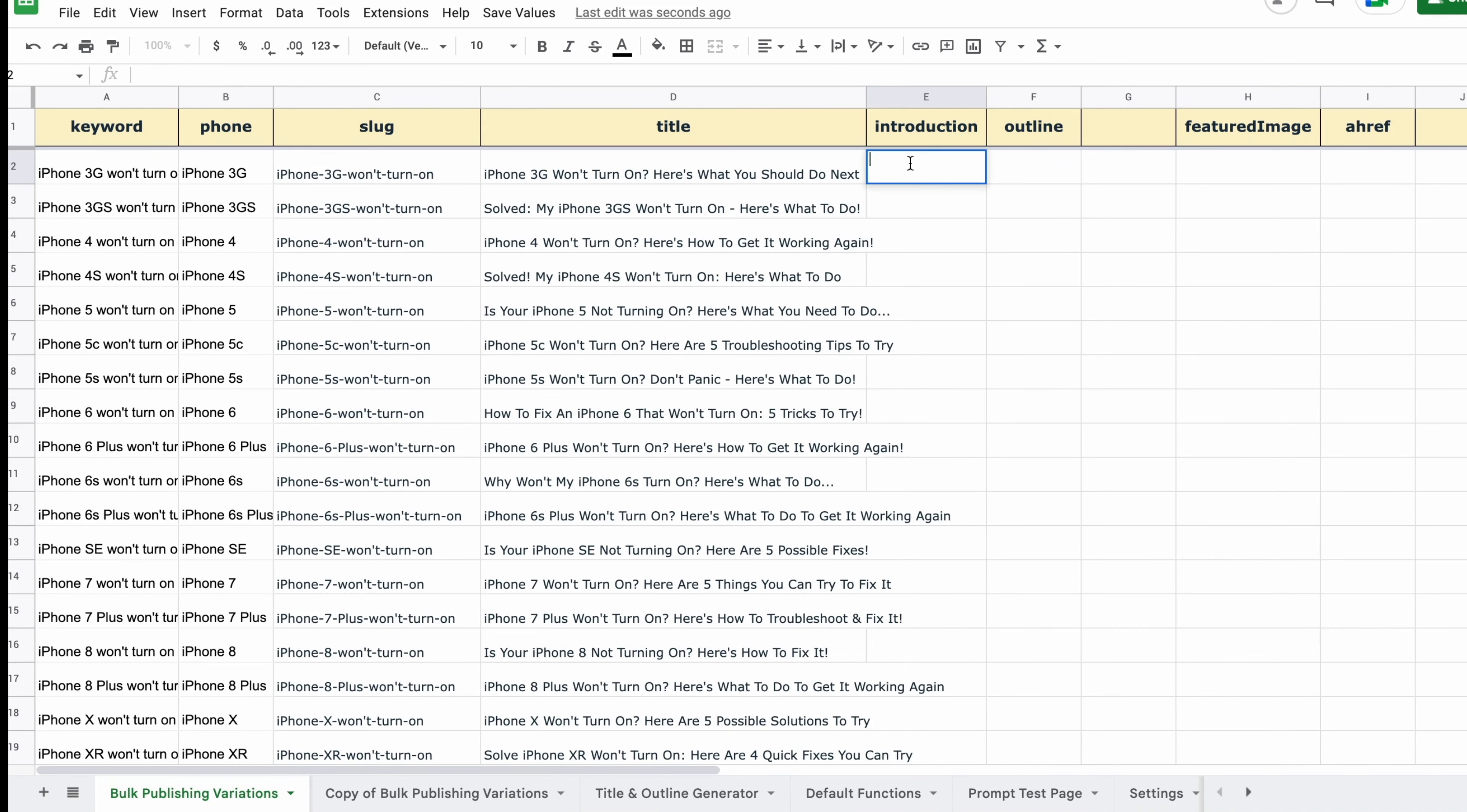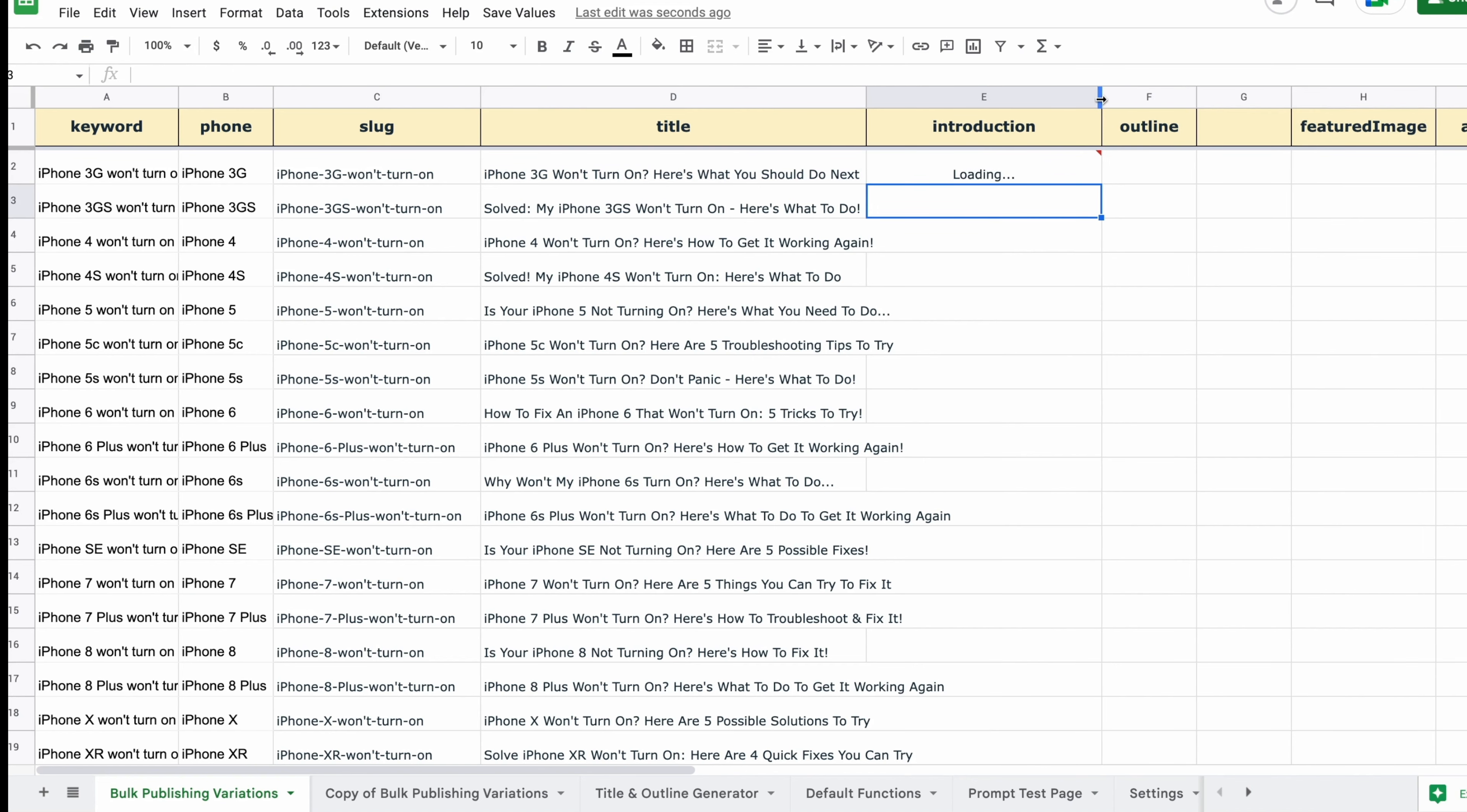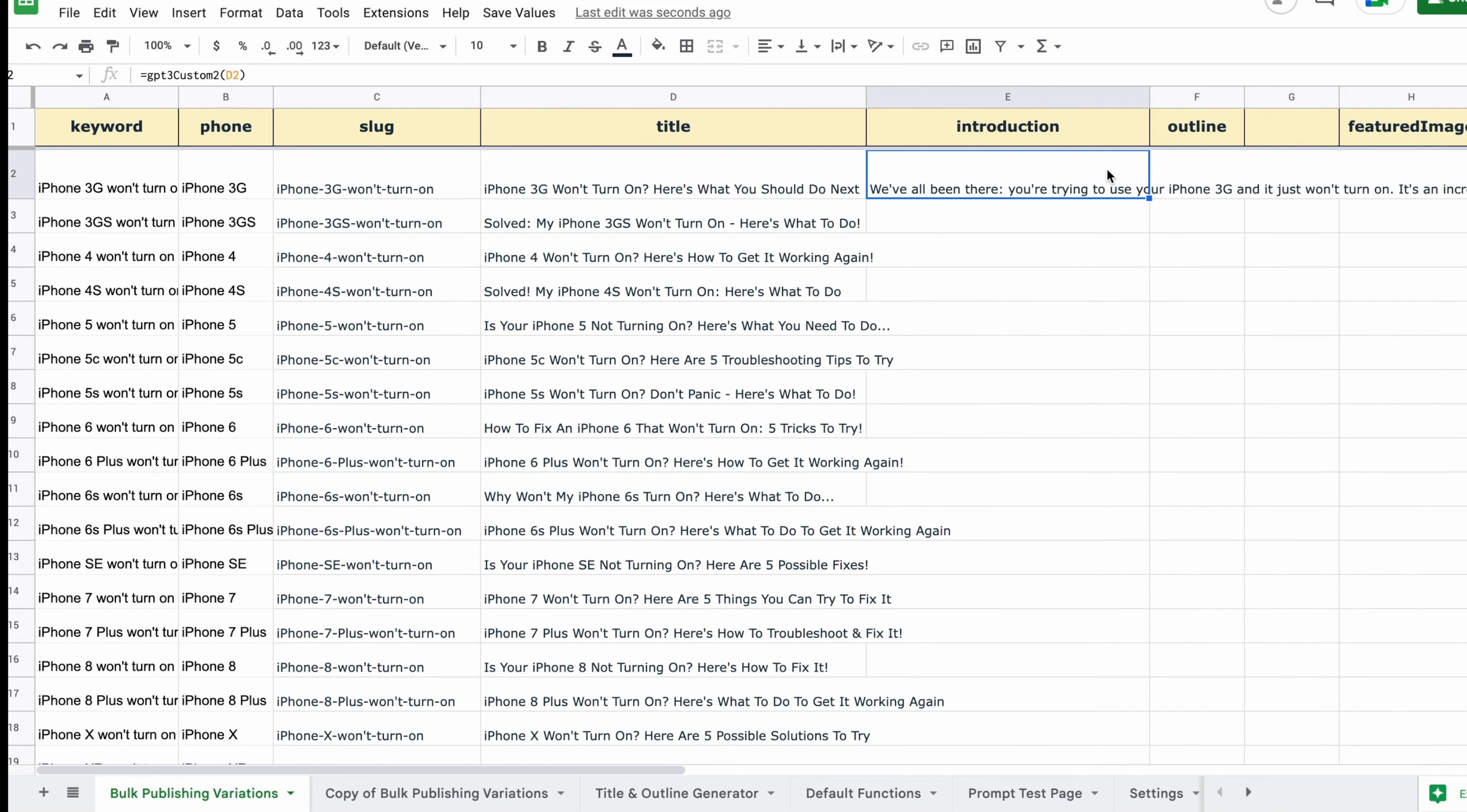With the introductions, we're going to let the prompt grab information from the title this time, because this way it gets a better sense of the direction of the article. And then we're going to click and drag, of course.